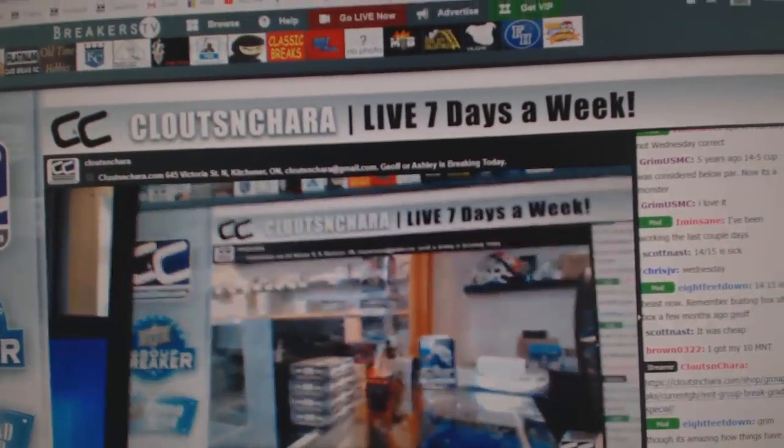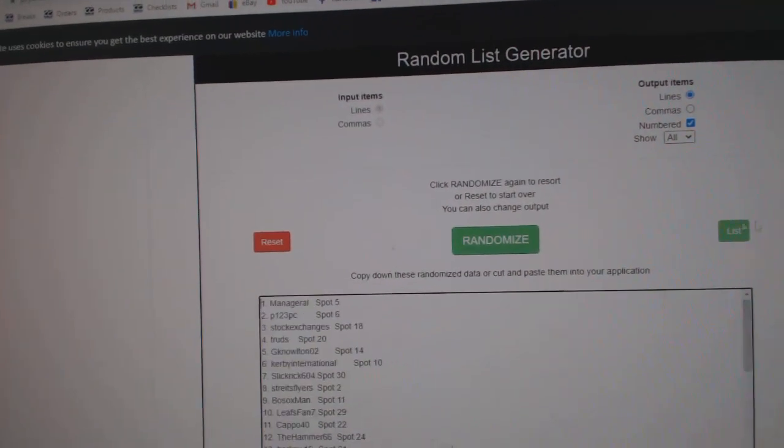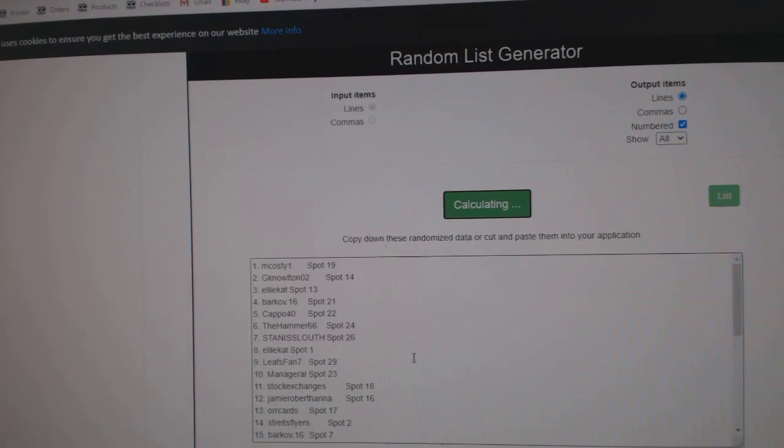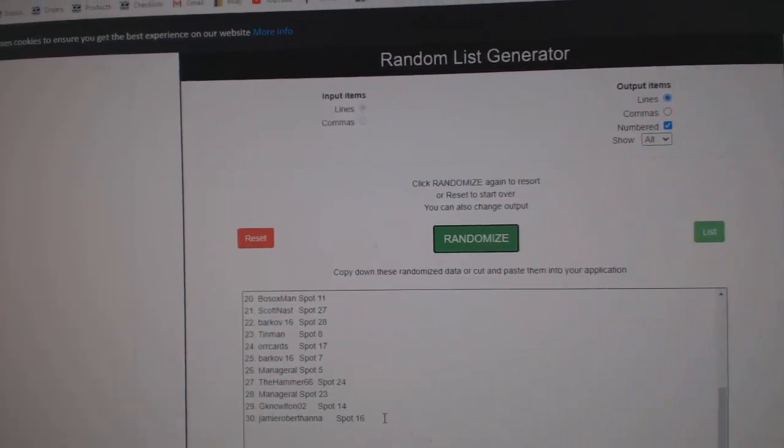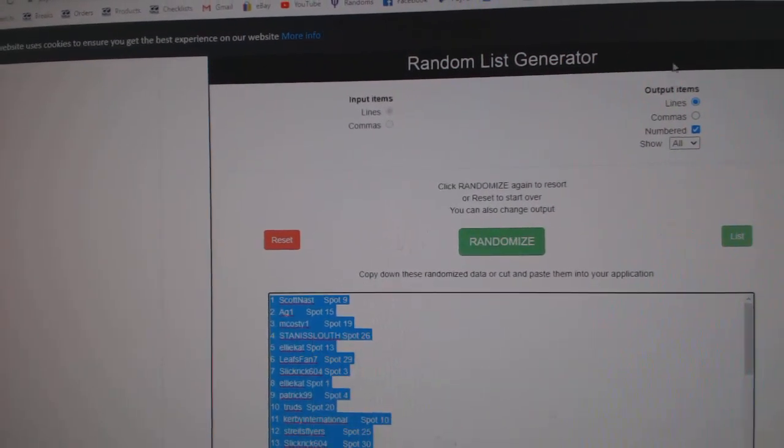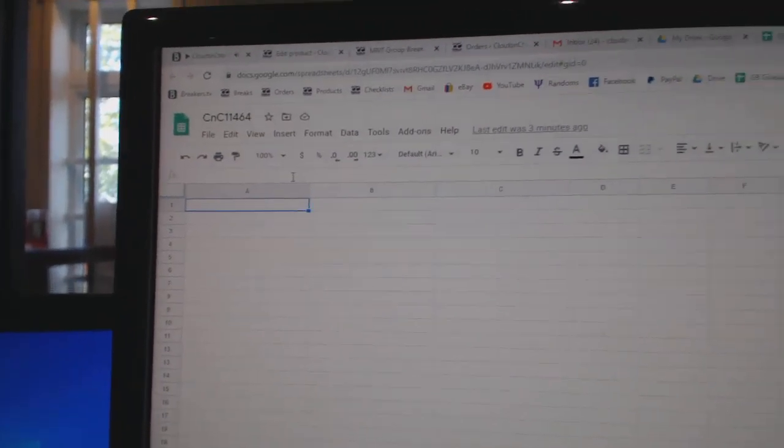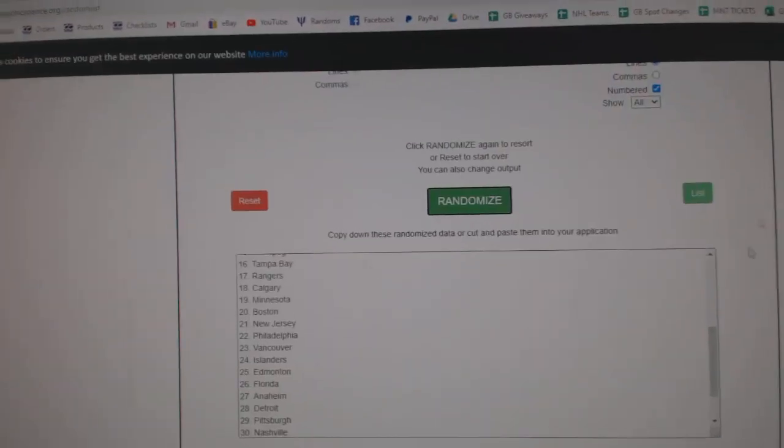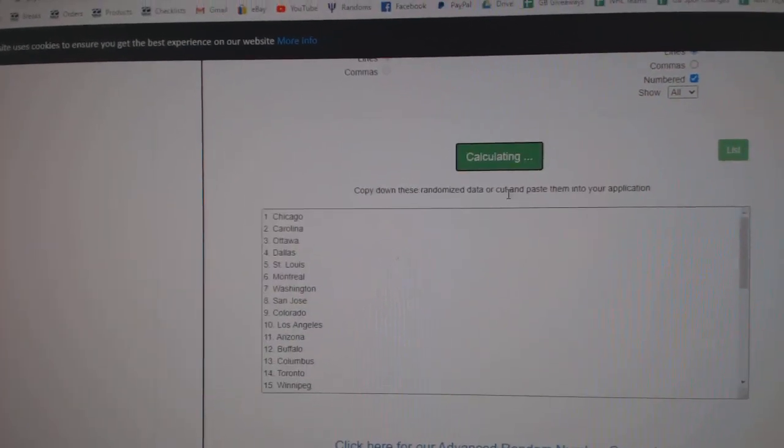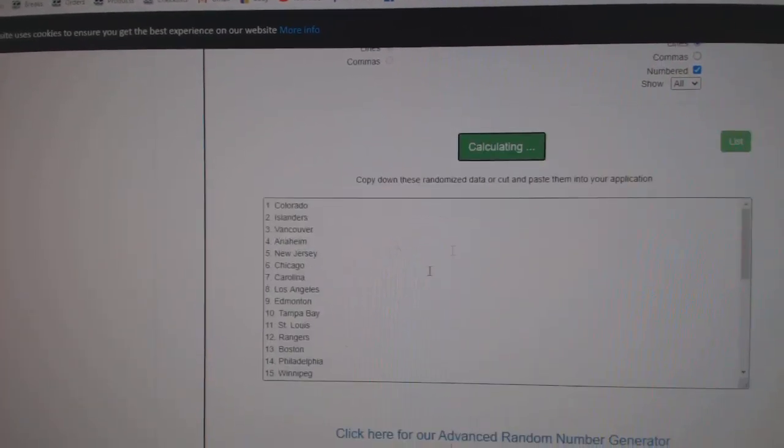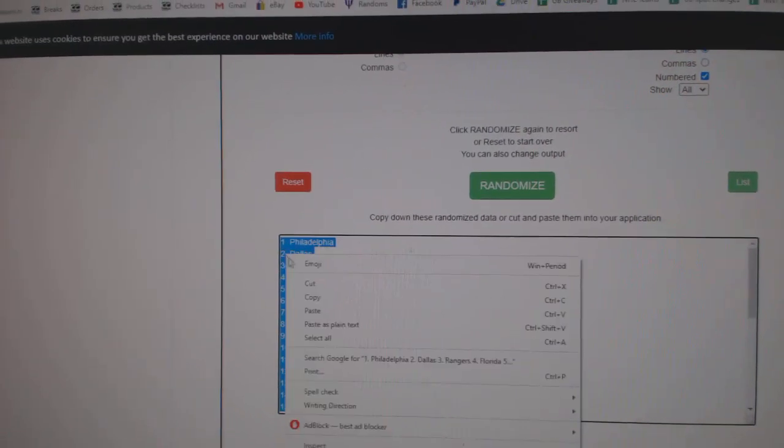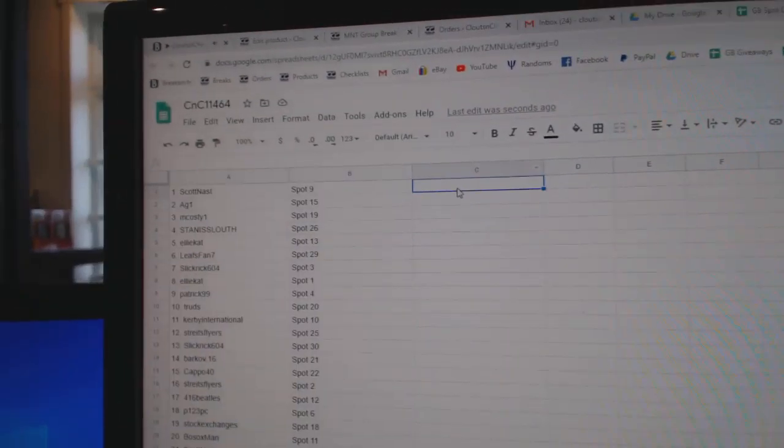Here we go, starting off. CnC11464, the randoms. One, two, three, copy, paste. One, two, three, copy.